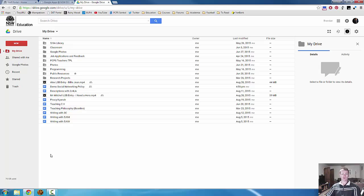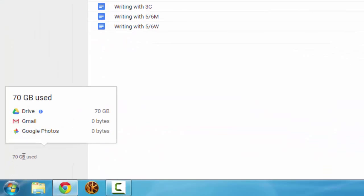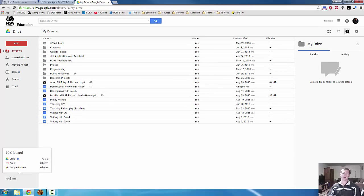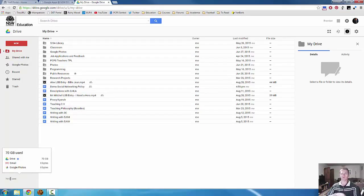Now in the bottom left-hand corner, it does give you an indicator of how much you've used, and if you hover over it, it will give you the breakdown. So at the moment, all of my space is being used in Google Drive, but if you have a Gmail account attached to this, you can see the breakdown there. And this applies in your personal G Drive account as well.